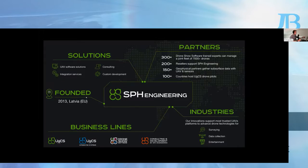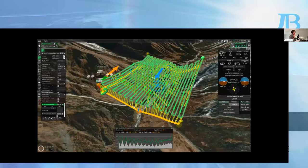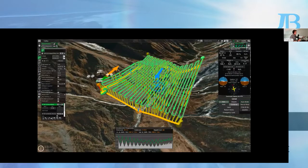In addition, we have other business lines: UGCS, UGCS Integrated Systems, joint software, and custom consulting and development. We're based in Riga, Latvia, and currently have partners and a wide network of resellers all over the world, offering products for different industries. Going into UGCS itself — here's a general screenshot so you can get an idea of how it looks.